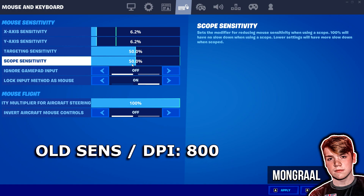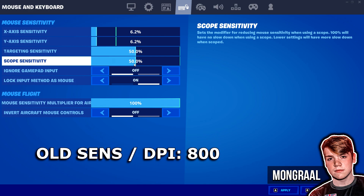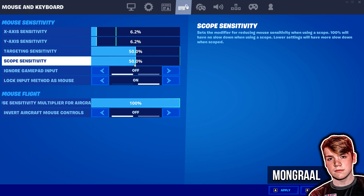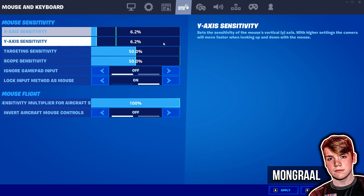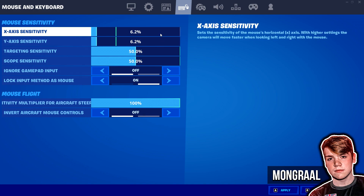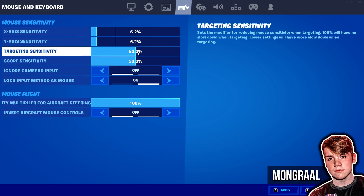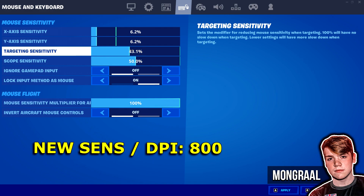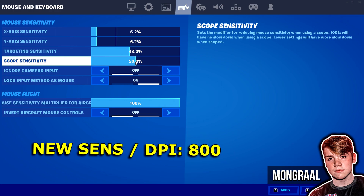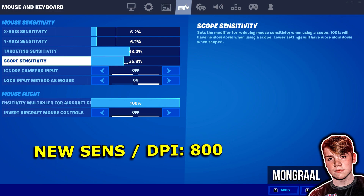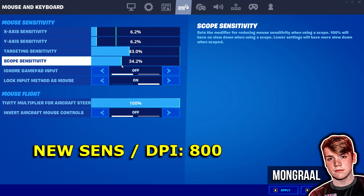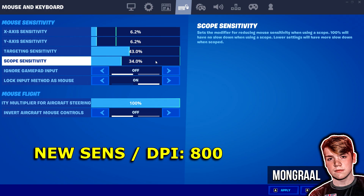Previously his sensitivities were: X on 6.2, Y on 6.2, ADS on 50, and scope on 50 — all on 800 DPI. However today he changed his ADS and scope. His X and Y remain on 6.2, but his ADS is now 43.0 and his scope is now 34.0, still on 800 DPI.